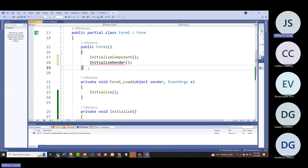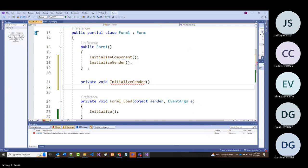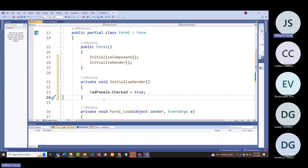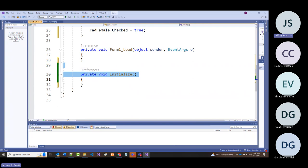So I'll write 'private void InitializeGender()' and grab that line and put it there. I'm not trying to confuse you—sometimes people do their initialization under InitializeComponent, and sometimes inside form load. In the end, it works out the same way.